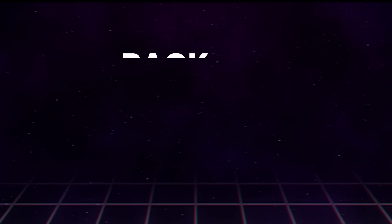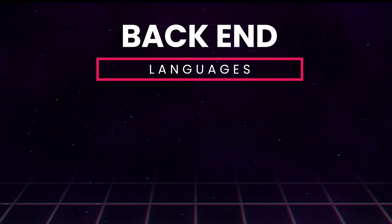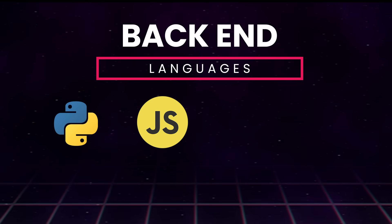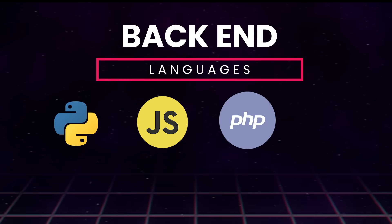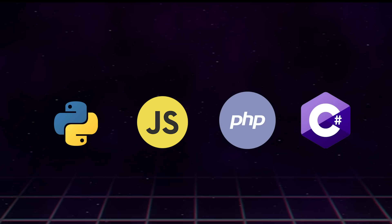You can write web back-ends in pretty much any language. But the most popular are Python, JavaScript, PHP, and sure, C Sharp too.